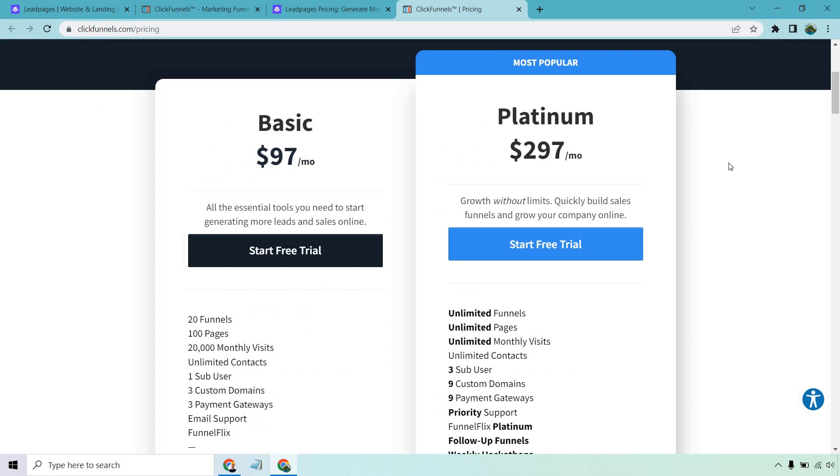Moving on over to ClickFunnels, they come with two pricing plans as well. They start off at $97 per month and move up to Platinum, which is going to be $297 per month. For the basic, you get 20 funnels, 100 pages, 20,000 monthly visits, unlimited contacts, a few other things like gateways, custom domains, and Funnel Flicks.